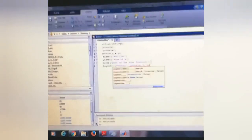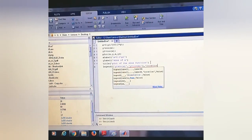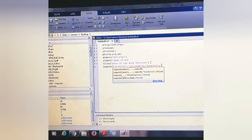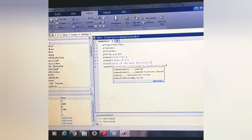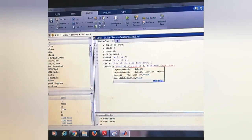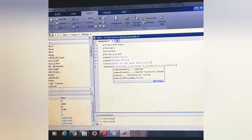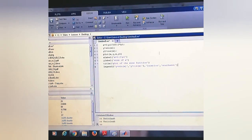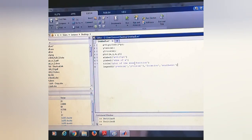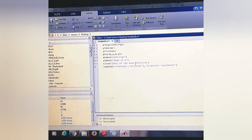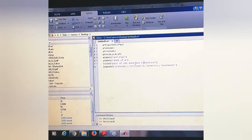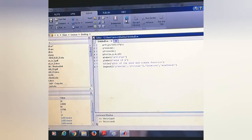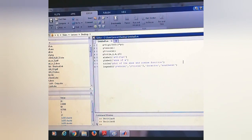And we can give the location 'southwest'.